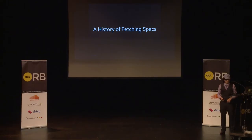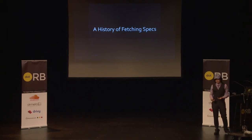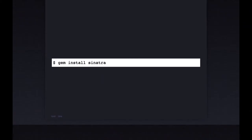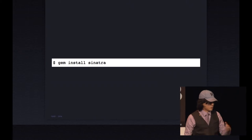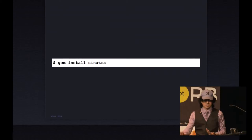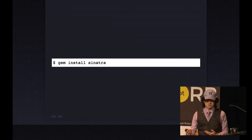On to the actual talk. I'm here to talk about the history of fetching specs, and you're probably wondering how this applies to you or why you should care. If you use Ruby, you've probably used gems, so you've interacted with RubyGems. You might run a command like 'gem install Sinatra', but there are a bunch of things that have to happen before you can download and unpack the gem.